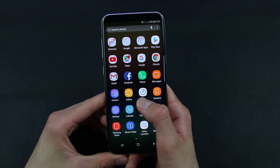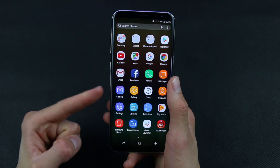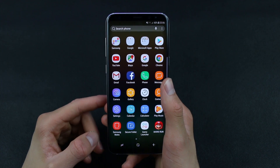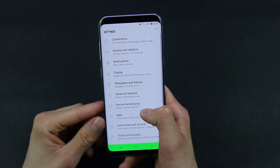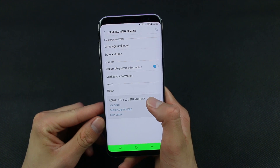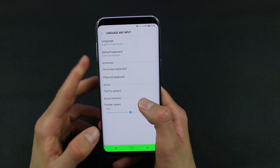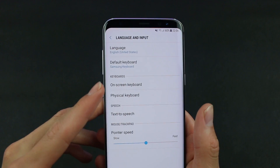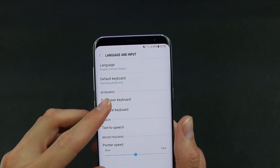So today I'll be showing you how to turn off and turn on the auto-correction feature on the keyboard of the Samsung Galaxy S8 or Galaxy S8+. First, you need to go to Settings, then scroll down and find General Management, go to Language and Input, and tap on On-screen Keyboard.